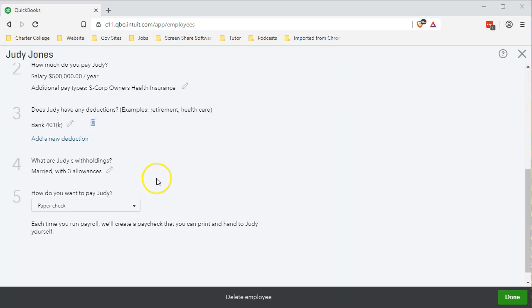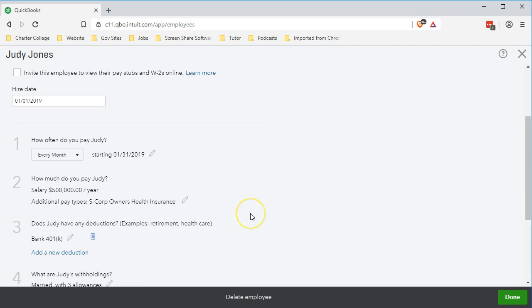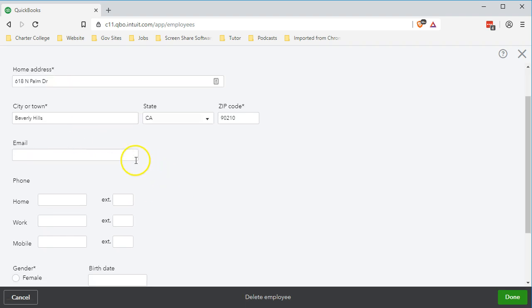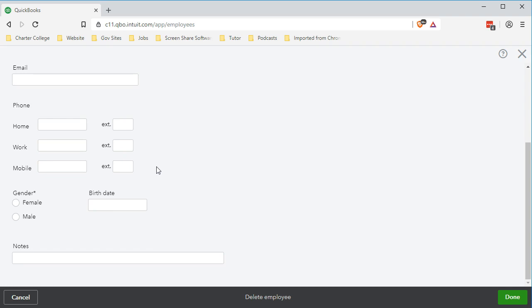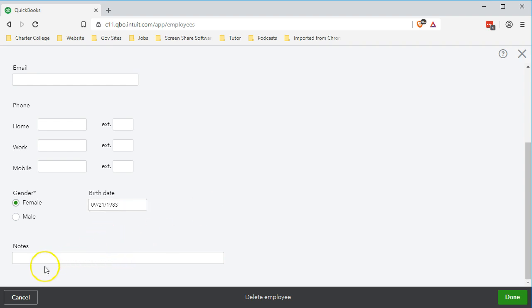We'll click Done and we're back to the main pay screen. We've completed items one, two, and three, and withholdings are set at three. We're using a paper paycheck as in our prior examples. Scrolling up to the Profile tab, the address looks good. We won't include the email or phone number, though both are optional. We'll enter the gender and birth date — September 21, 1983. No additional notes needed. We'll save this information.